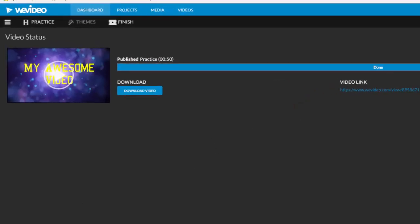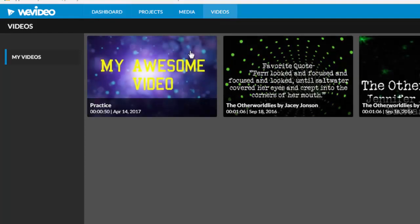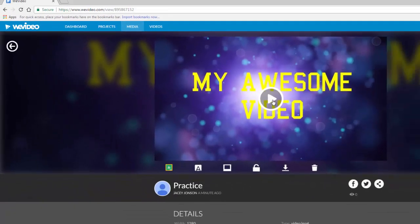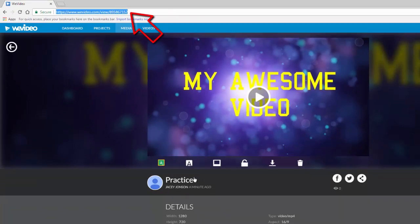Once processing is done, you'll be able to download your video if you want to, or you can find it anytime on the videos tab where it can also be downloaded. The link at the top of the page can be sent to anyone you like so they'll be able to view your video right here.